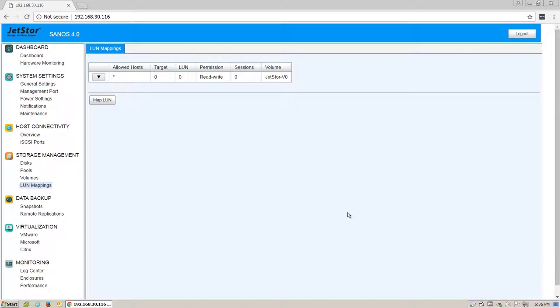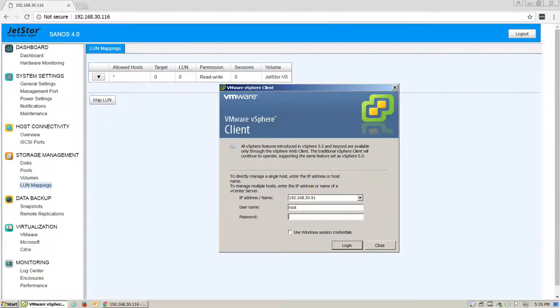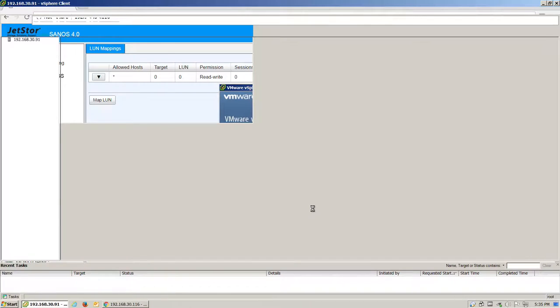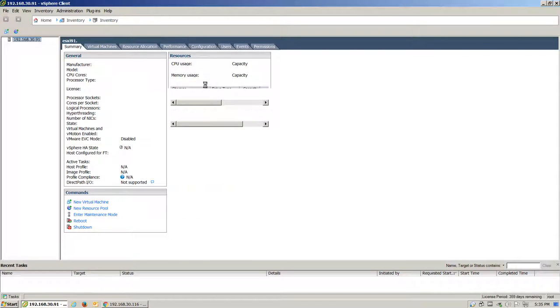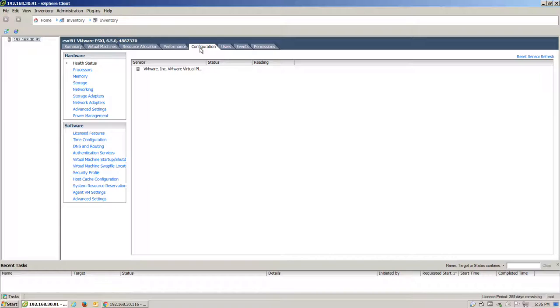Once this is finished, we've completed the basic settings on the JetStore unit and we'll need to log into our VMware host to complete the rest. Once logged in, we'll click on the Configuration tab.